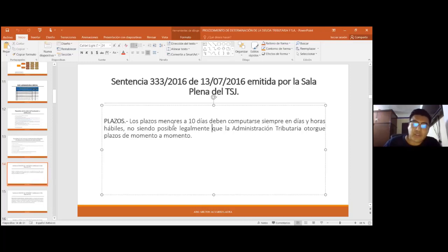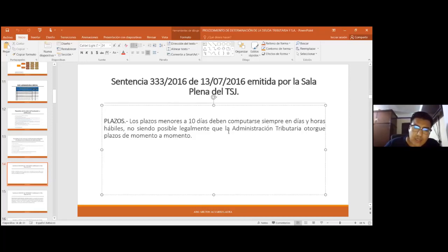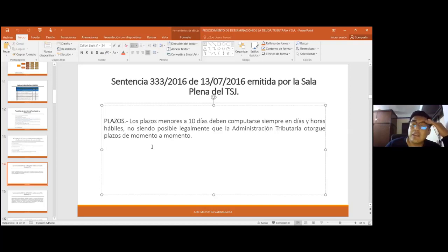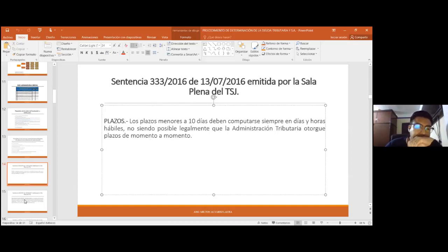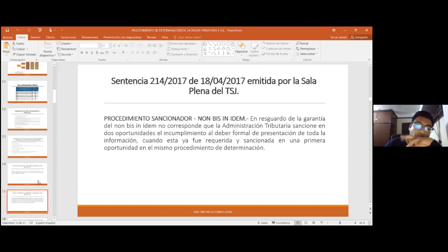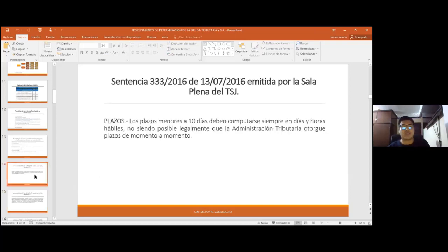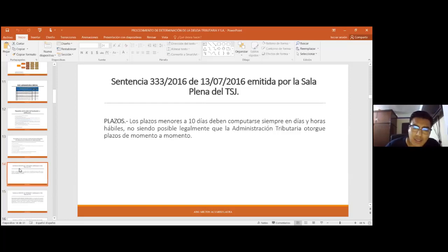Esto ya no se aplica actualmente, pero si en algún procedimiento de determinación la administración tributaria pretendiera otorgar plazos en horas —72 horas, 48 horas— eso está fuera del marco normativo. No existen plazos en horas en materia administrativa tributaria. Además, en caso de que el contribuyente solicite ampliación de plazo, la administración tributaria no podría otorgarle un plazo en horas; tiene que ser siempre en días específicos.